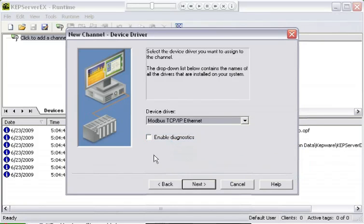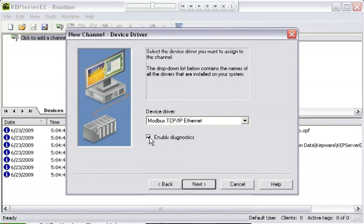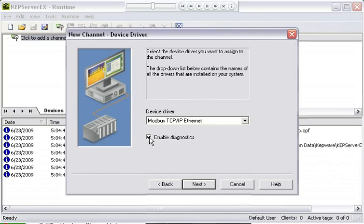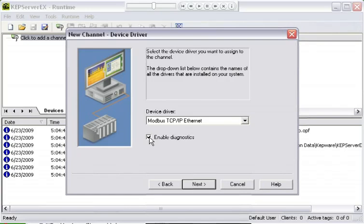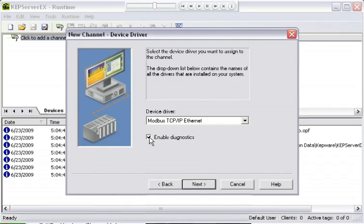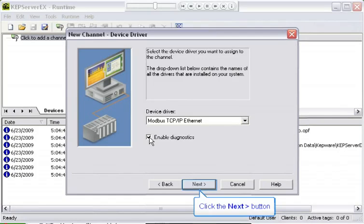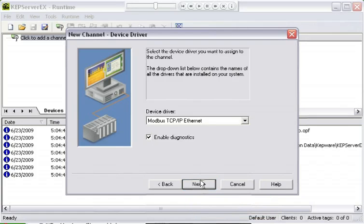The next thing I'm going to do is enable channel diagnostics. I do this so that I can diagnose any communications problems. The way the diagnostics works, and we'll go over this in detail in some other lesson, is it captures the communications between the channel and the device or devices, and it does that outside of the server. It does that at the com library for serial drivers or at the socket manager for Ethernet drivers. Now that I've selected my properties, I'm going to click next.